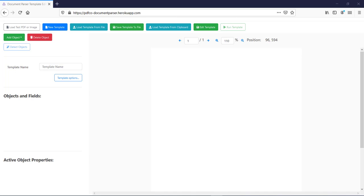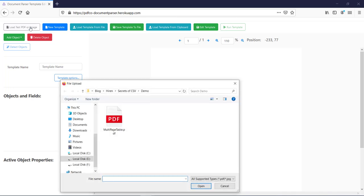Now without discussing much, let's jump in here. Let me load the sample PDF file from which I want to extract data in CSV format. So let me open this file.